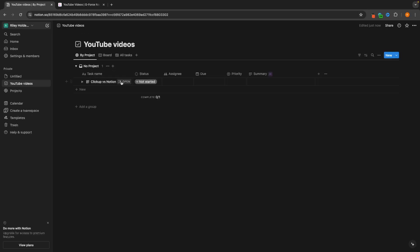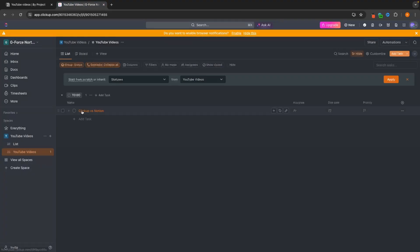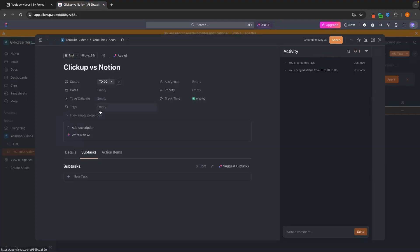So we can hover over the task and click on Open, and this is going to open more information at the side. The way that we do this on ClickUp is we click into the task. And although this is a slightly different layout, we basically have the same information.